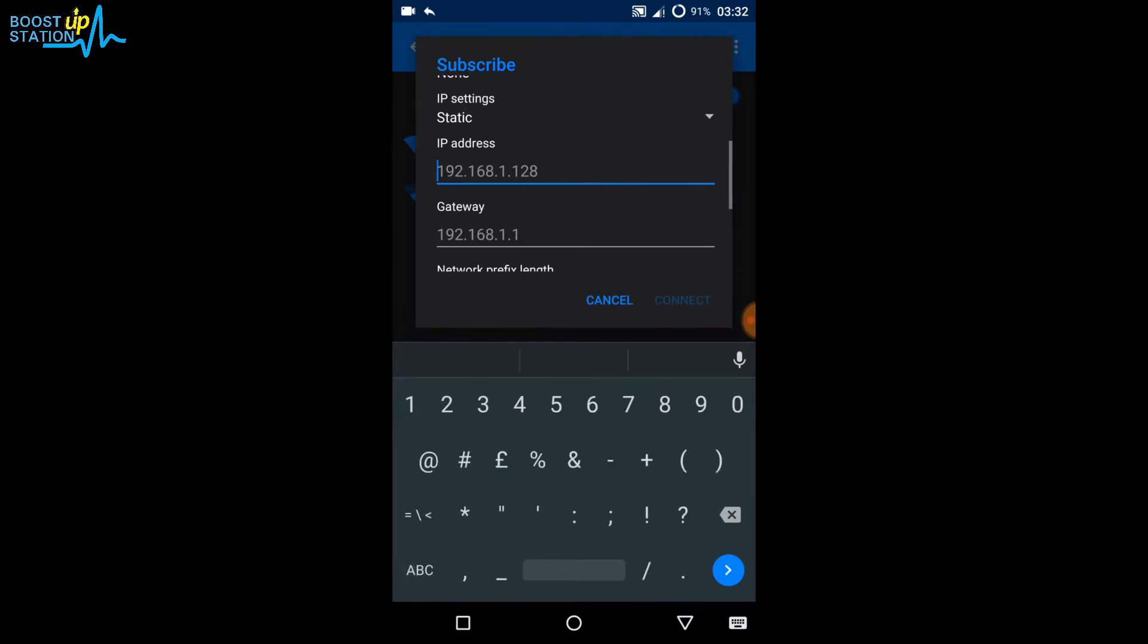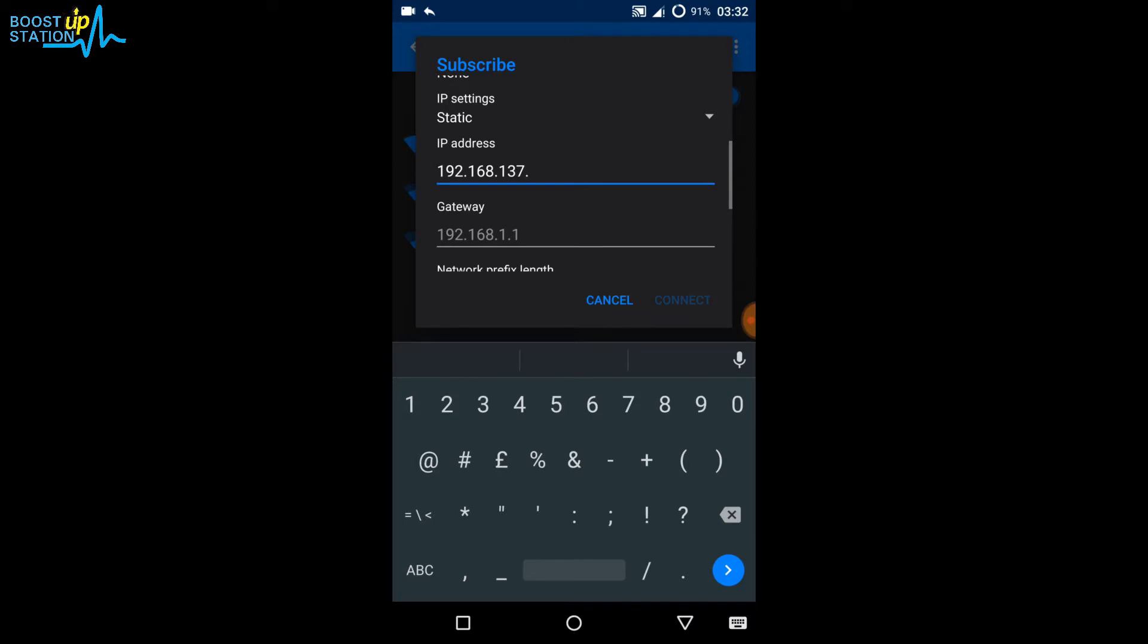192.168.137 and after the last point, you can put in 0 to 254, any number you like. My choice is 201.